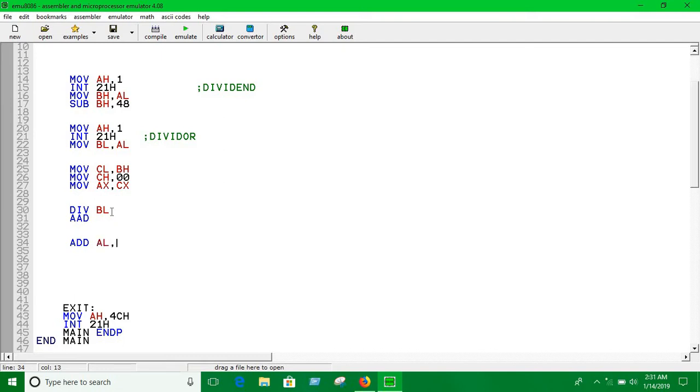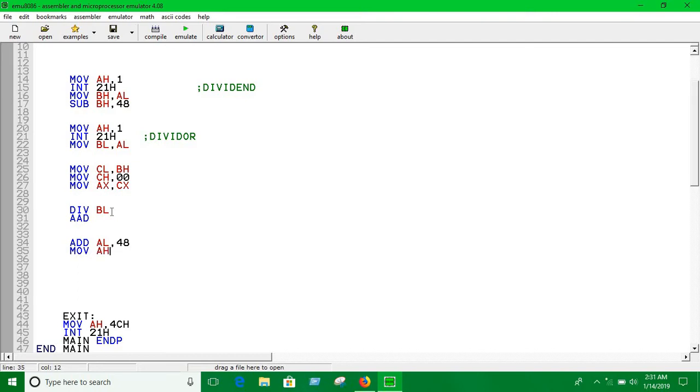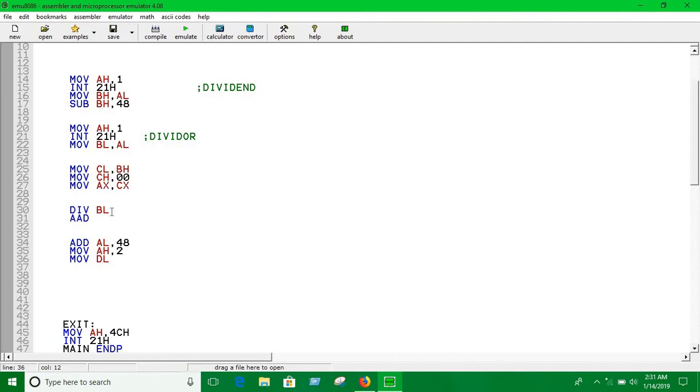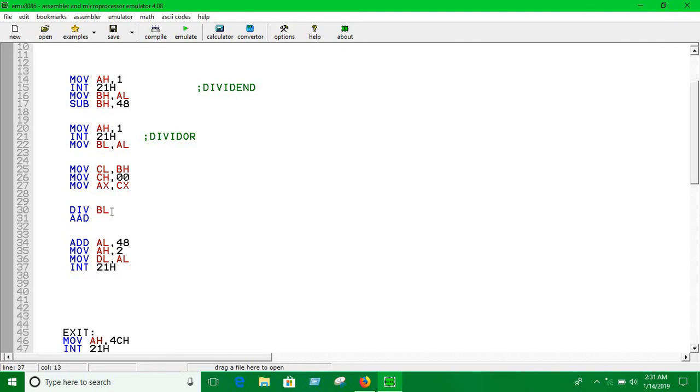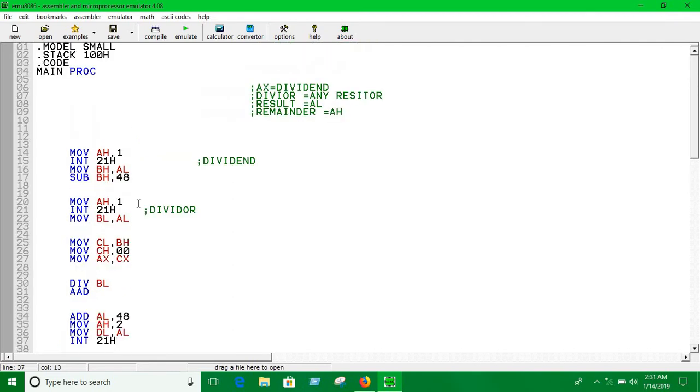Now I have to print it. Move AH 2. You know the print function - move the value of AL into DL so that we can print it. I told you many times that whenever you want to print something you have to keep it into DL or DX.